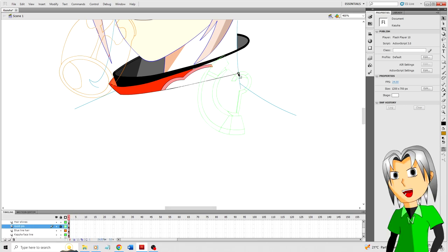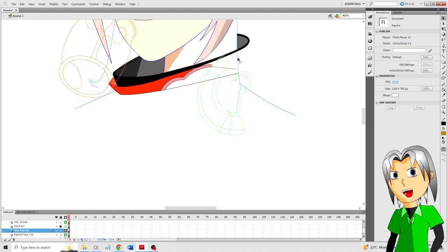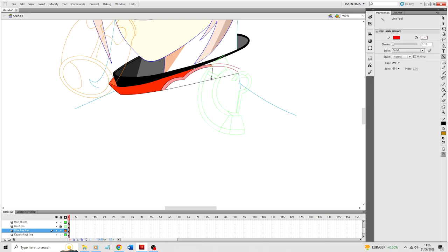In the next episode we will draw more of Kazuha's stuff and we will start drawing his hand. Okay, I think that will do for episode number 4. So see you guys and girls next time. Bye bye!